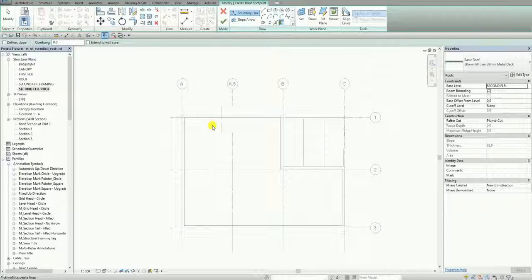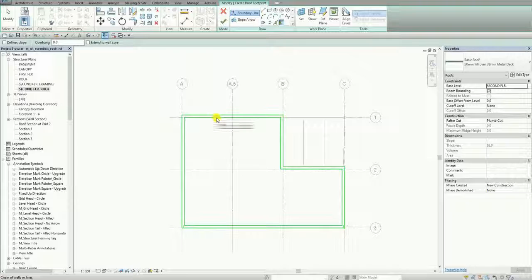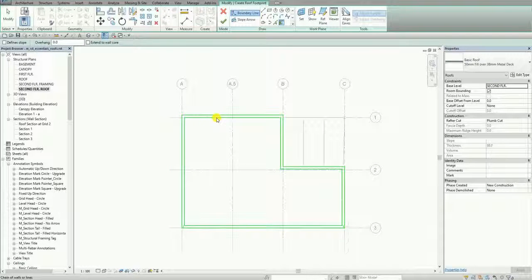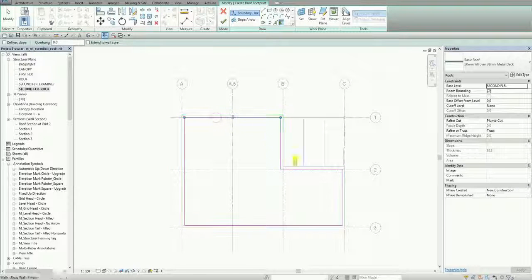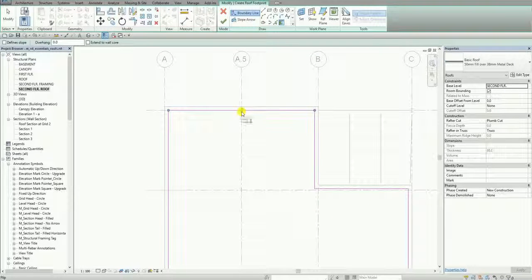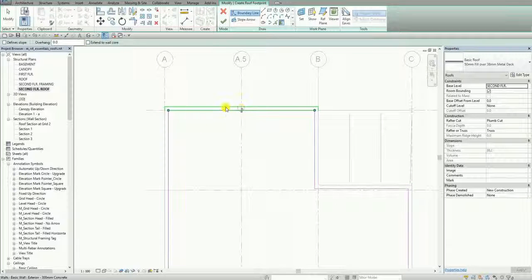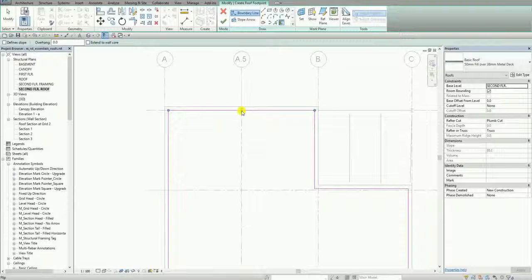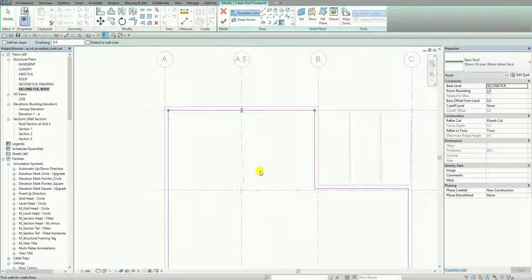After pressing Tab it highlights the selection. Every time you press Tab it cycles the selection, so once it highlights I'm going to click to place the boundary. There's now the boundary of my roof. You can also see there's an arrow here where you can flip to the other side, in case you want to use the exterior part of the wall as your boundary.